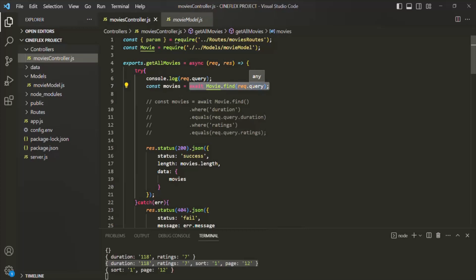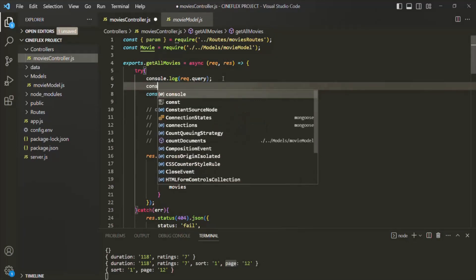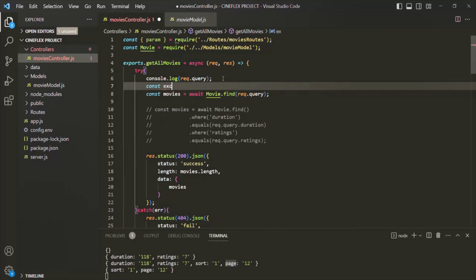If you are using Mongoose 6.0 or less, you need to find a workaround to make this implementation work — that's what I'm going to show here. If you are using Mongoose 7.0, you can simply skip this lecture. For the workaround, what we are going to do is, from the query object, we might want to remove — exclude — some fields. So I'm going to create an array of fields which we want to exclude.